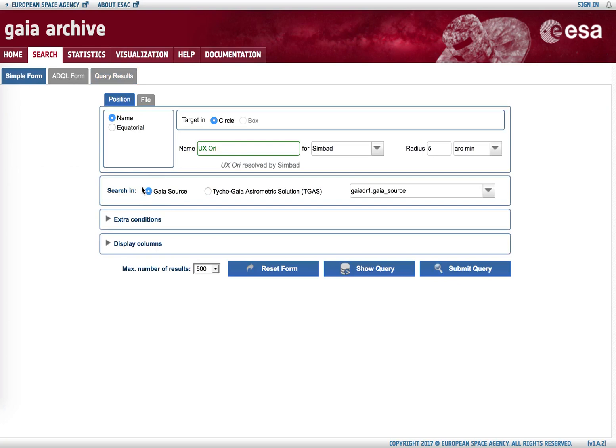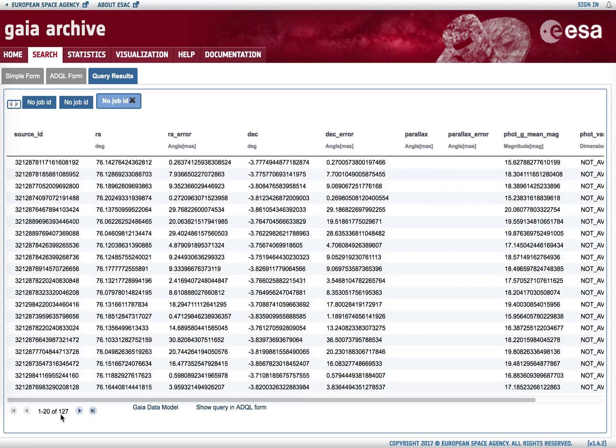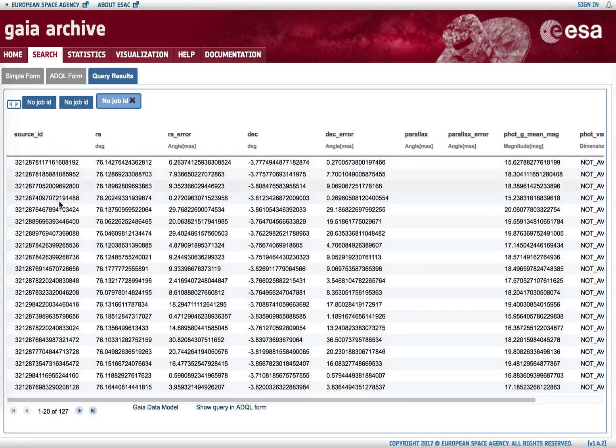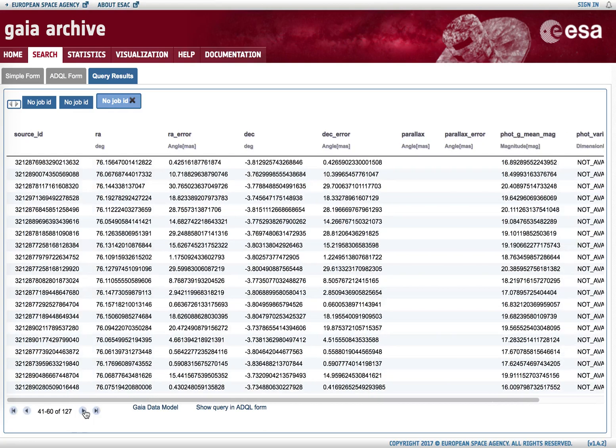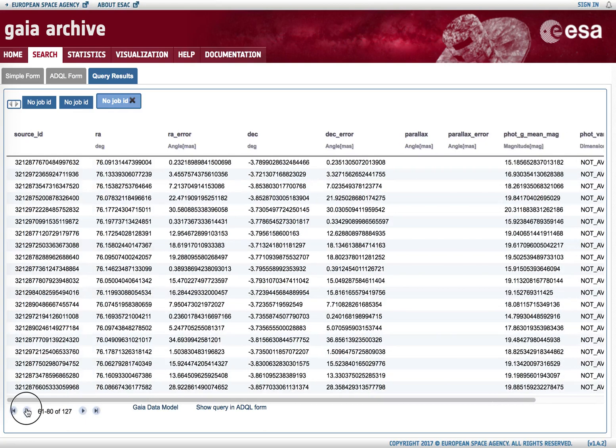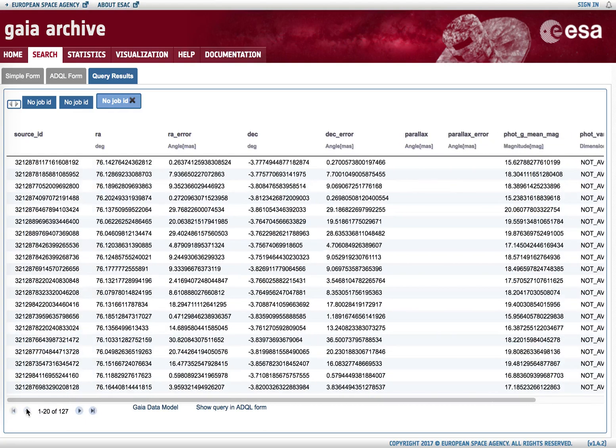And now we have up to 127 candidates within that radius. Only 20 of them are shown simultaneously; we can cycle through them using the arrows below.